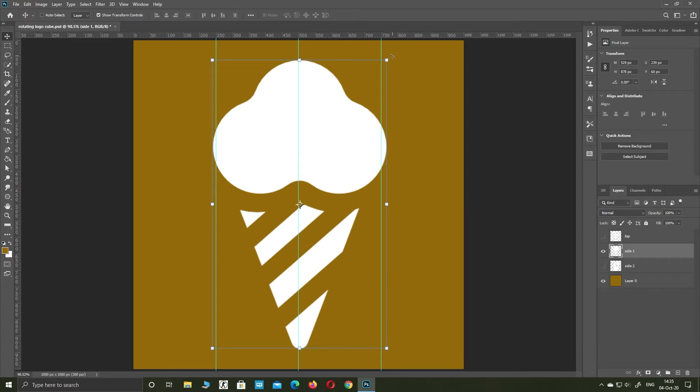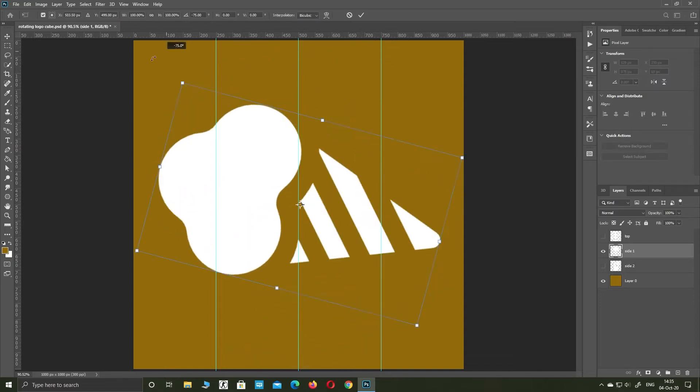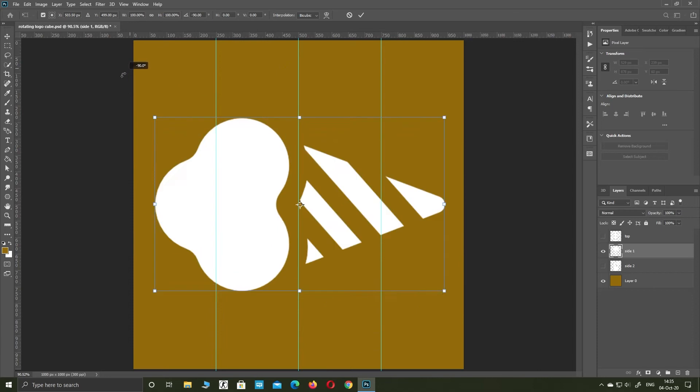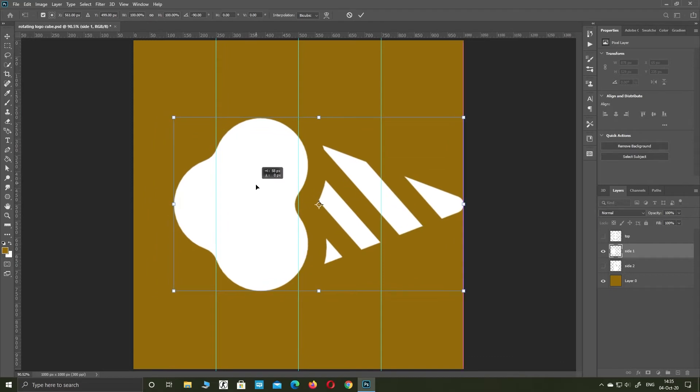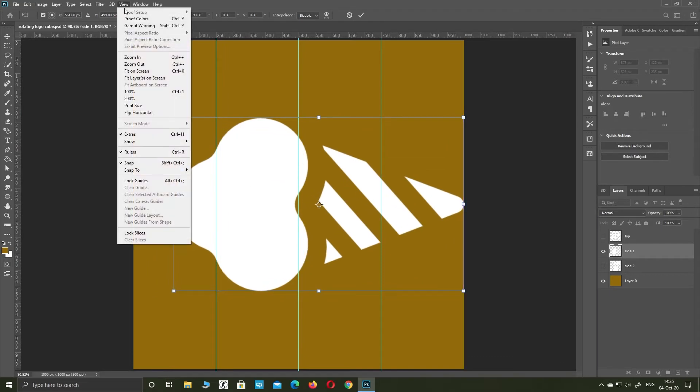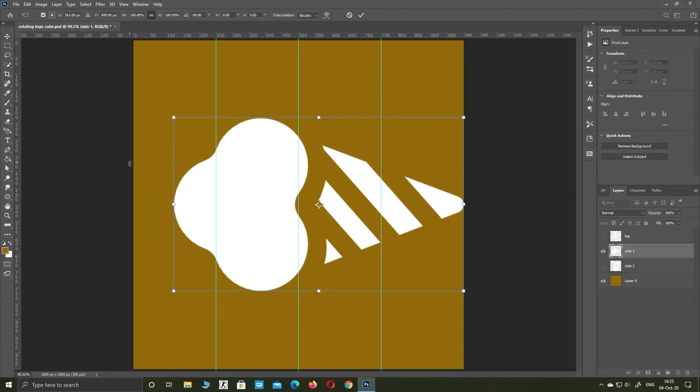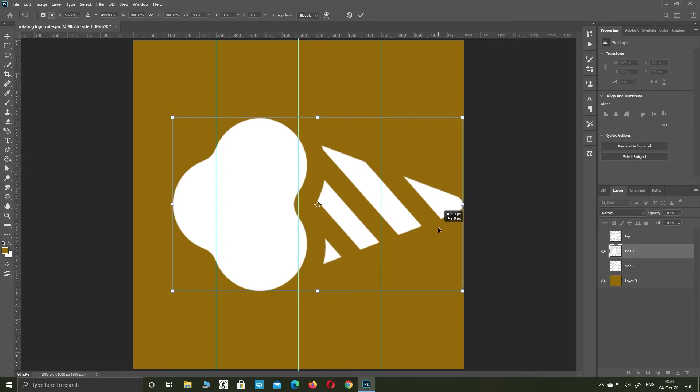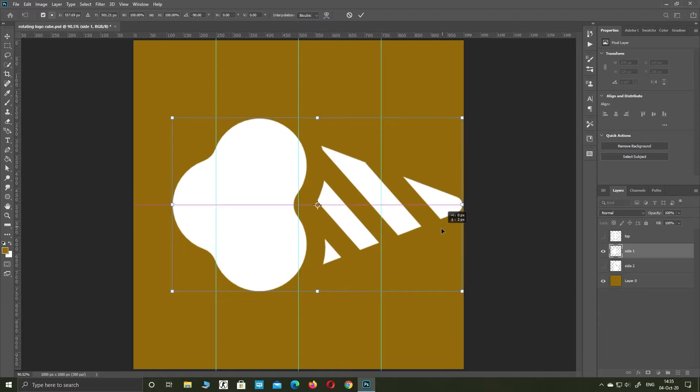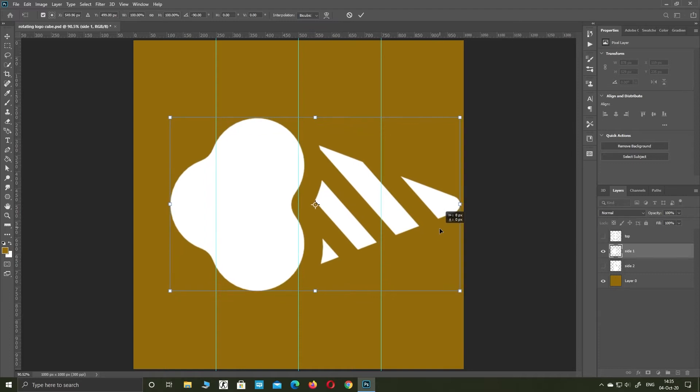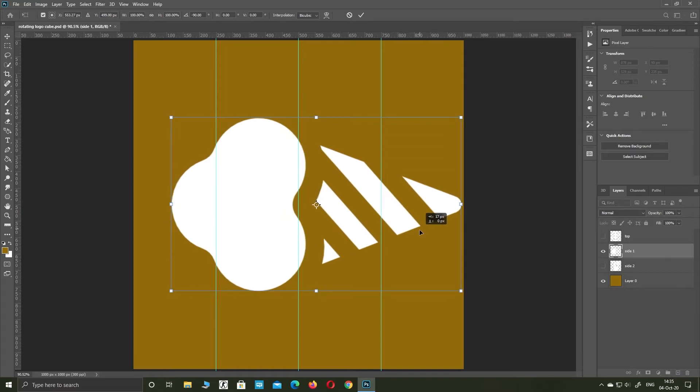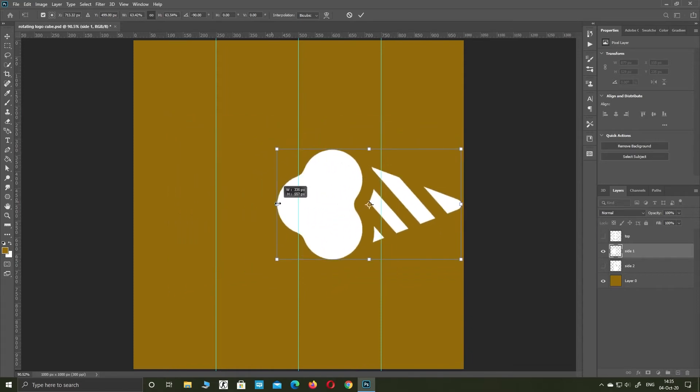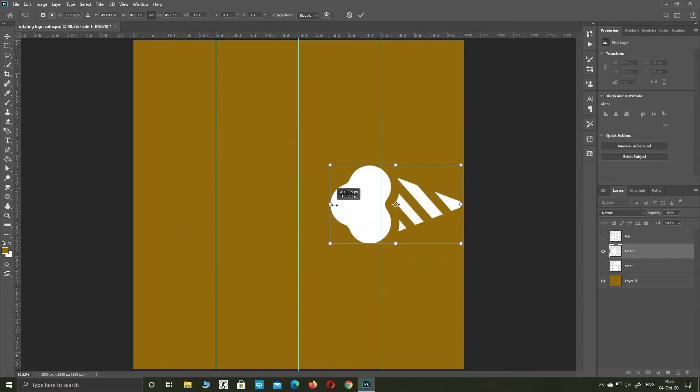Hold shift and rotate to left 90 degrees. Uncheck snap. Resize your image so you don't touch cube edges. Place the image to the last cube side.